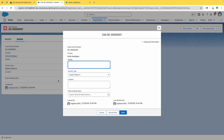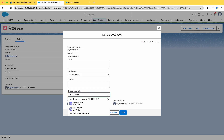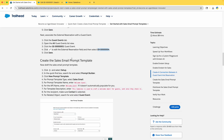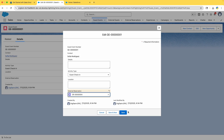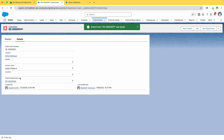In the Edit screen, search for the External Reservation field and select ER04. What we are doing is associating the External Reservation with the Guest Event. Click Save — now your Guest Event has the External Reservation detail attached to it.